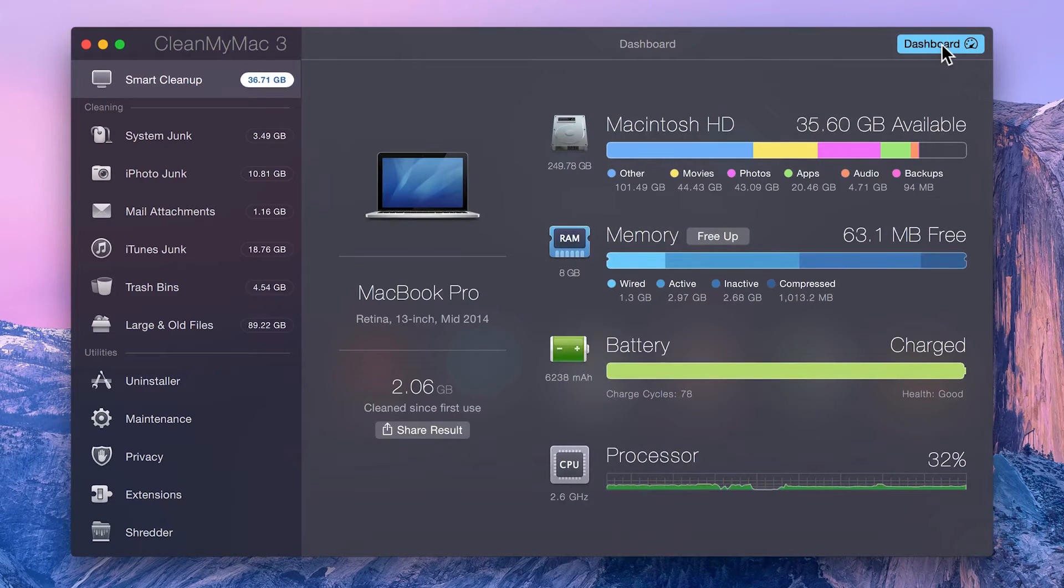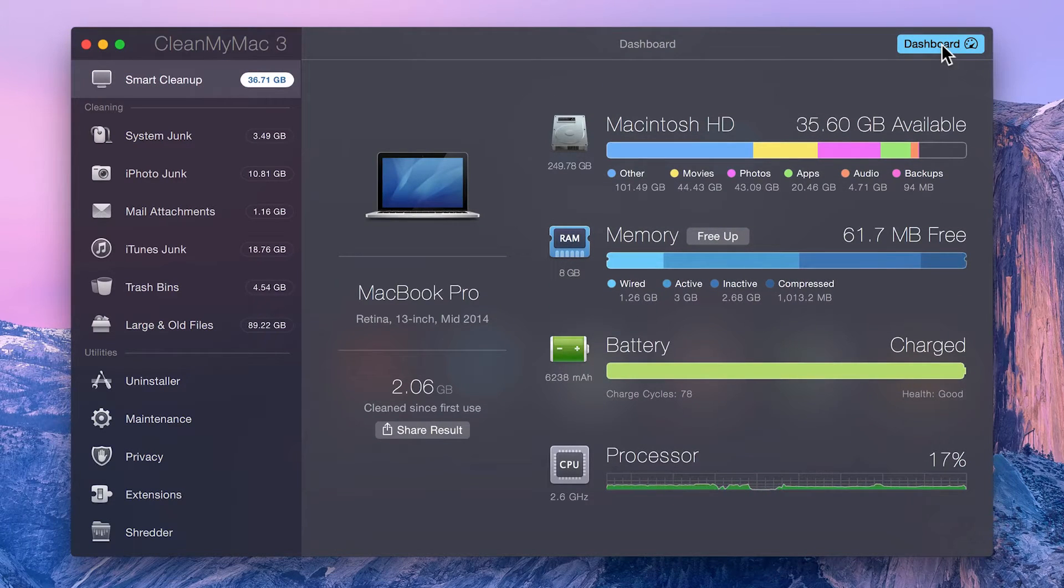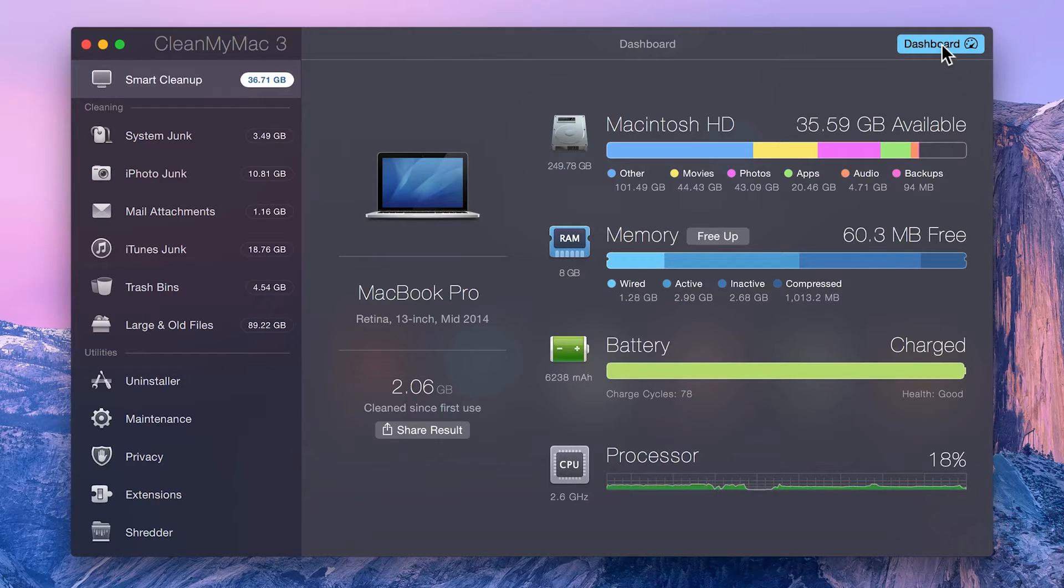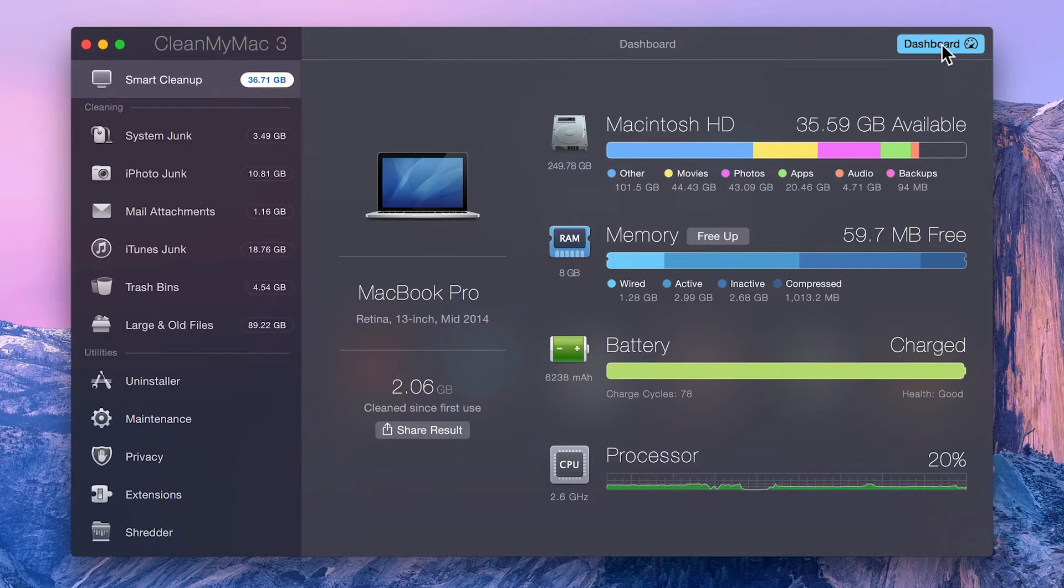The dashboard displays real-time readings of the state of your internal drives, memory, battery, and processor.